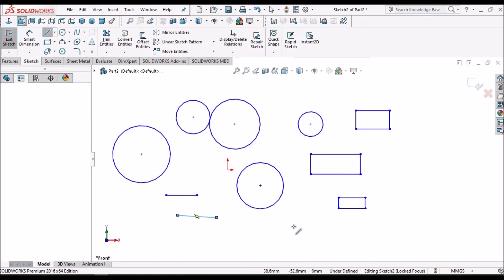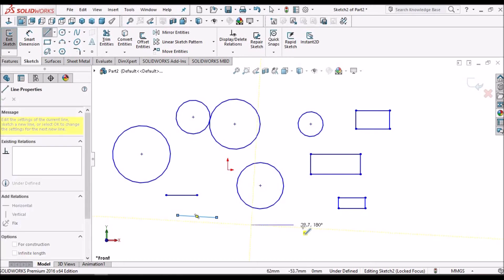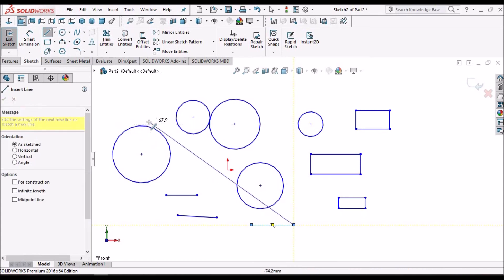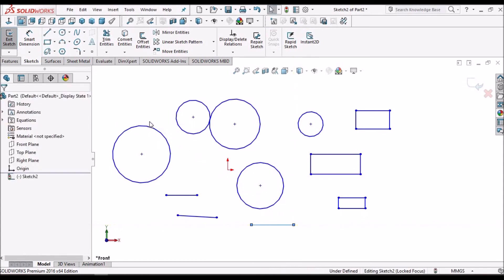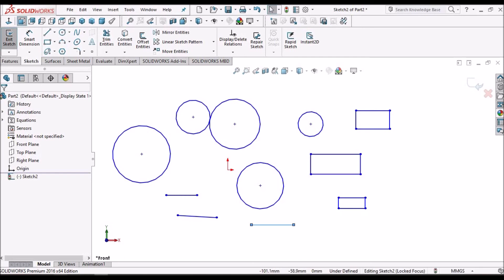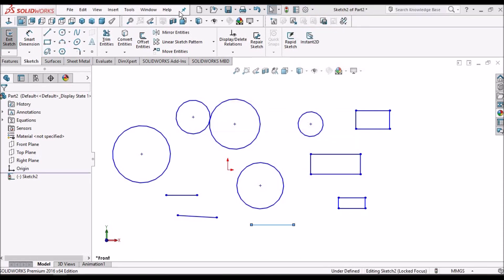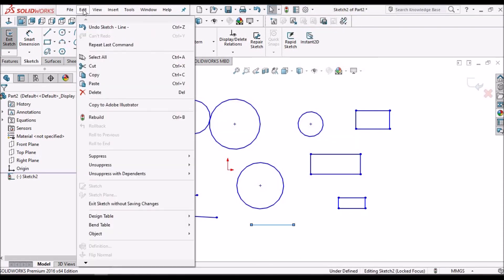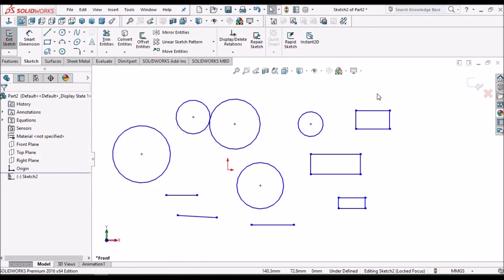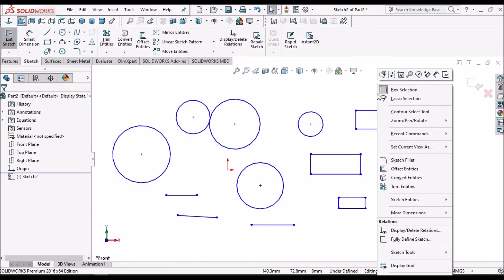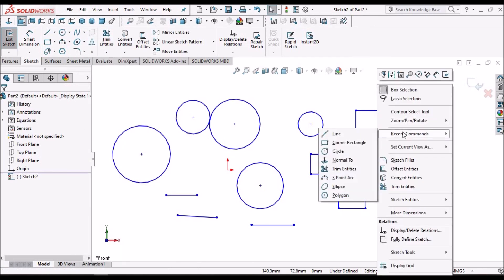So we can go with three options. One is pressing Enter button, next with Edit Repeat option, and the third is right-click and go to Recent Command.